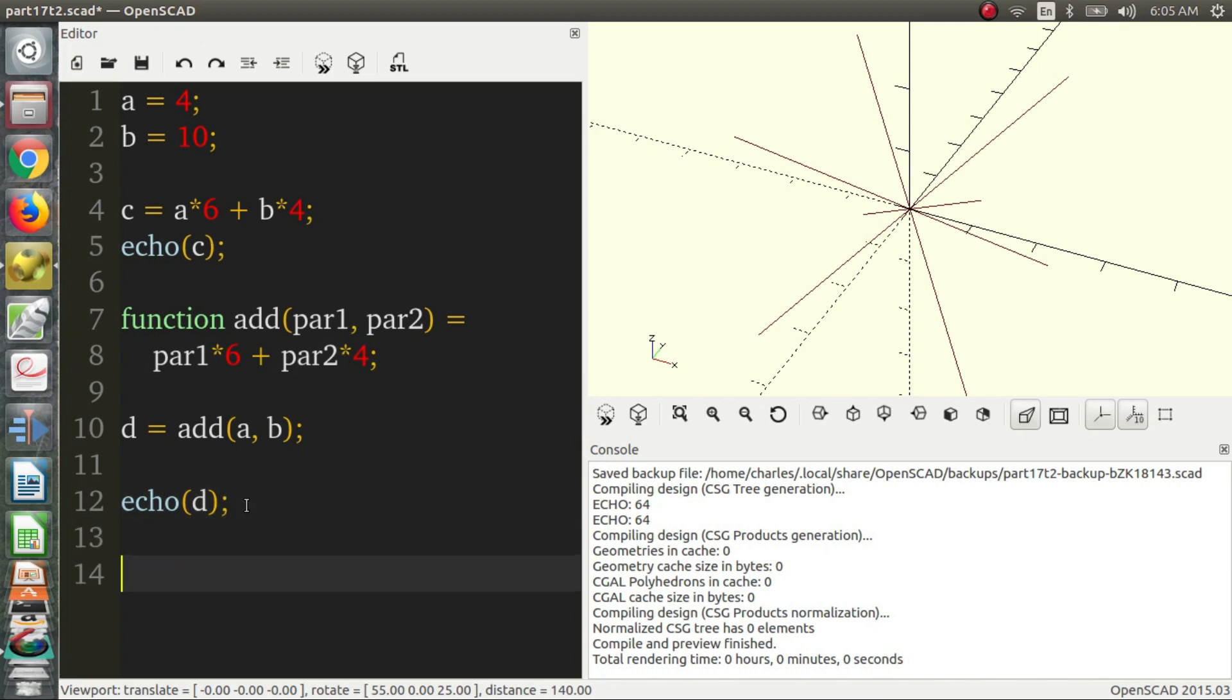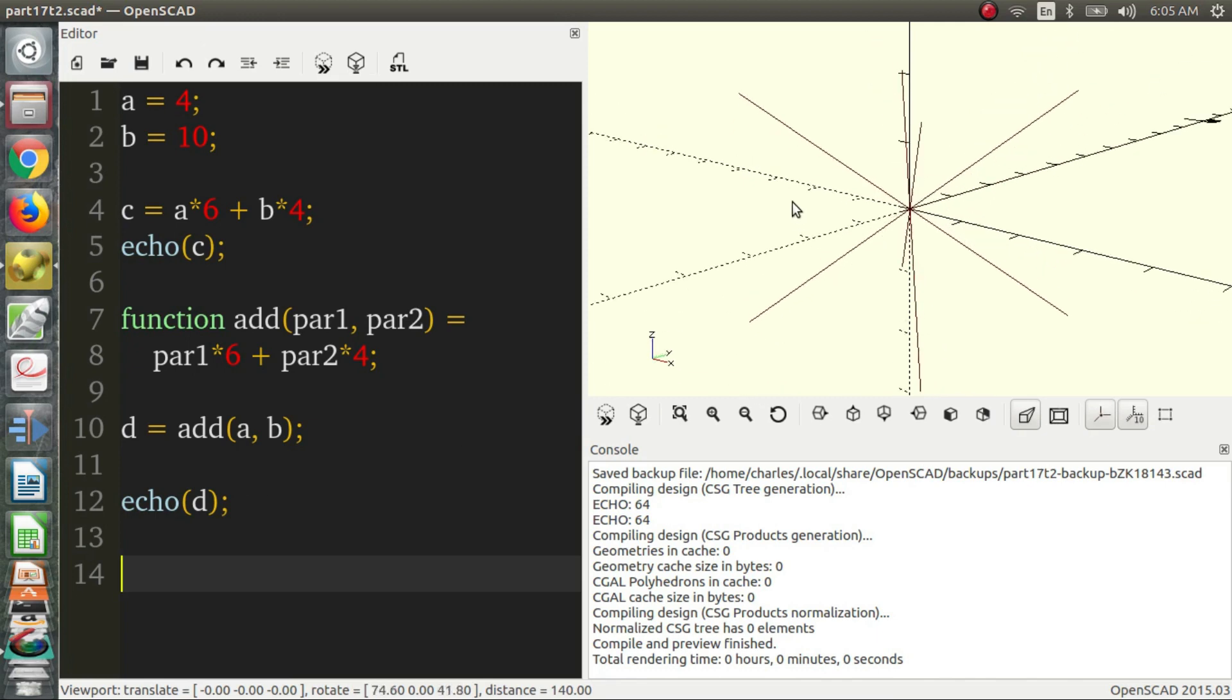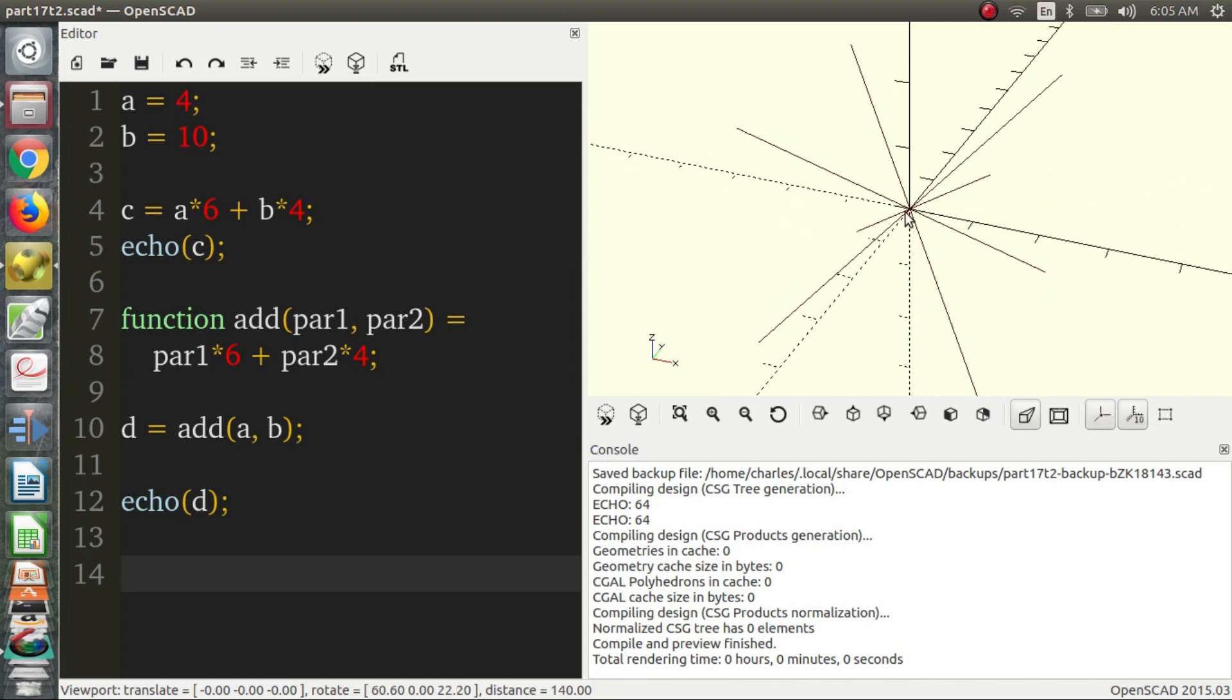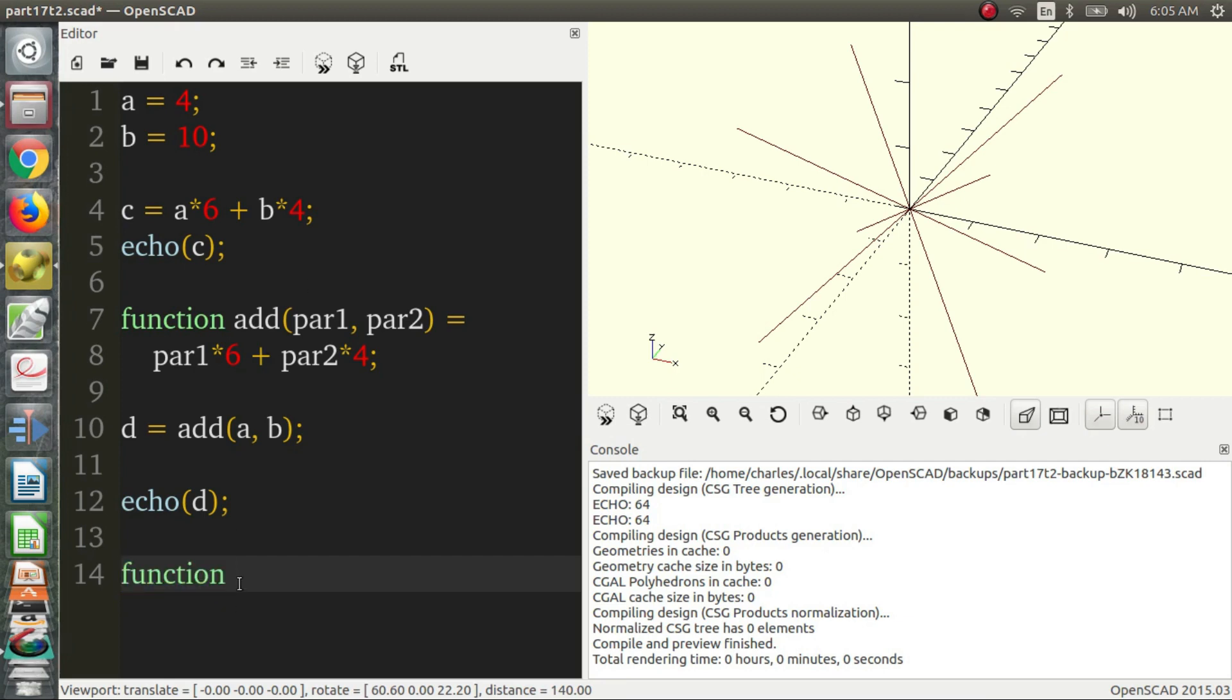So a really common example is Euclidean distance. So the distance of one point to another. Say you have a point in space and then you have another point in space, and you want to know how far apart they are. Well, there's a function to do that. So let's create a function.